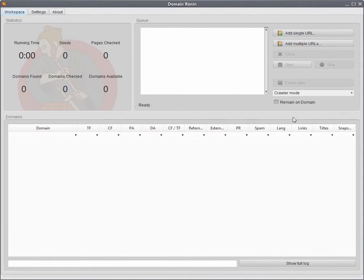Okay, so in this video we're going to go over the metrics mode inside Domain Ronin. Metrics mode is what you can use when you have a group of domains that you want to pull back the Majestic, Moz and PageRank metrics for. I'll just go over how you configure that and how you run a job. It's very simple.